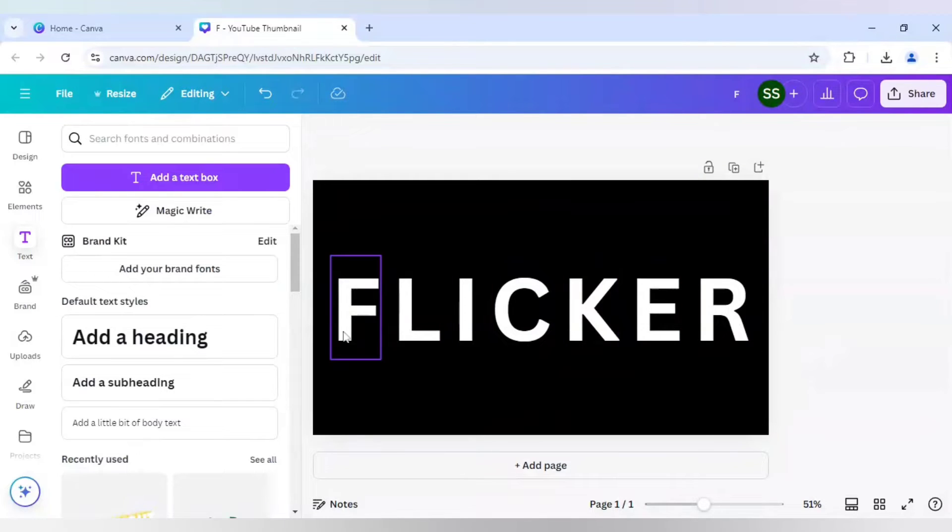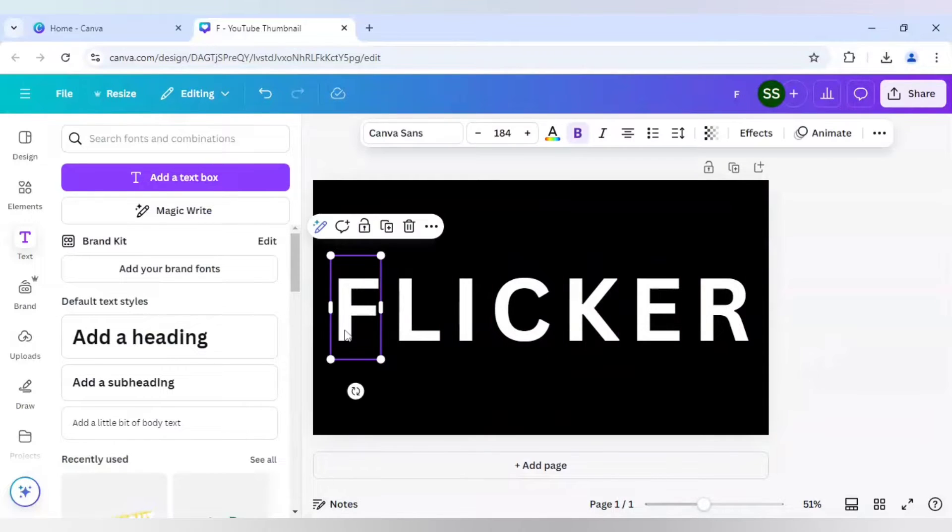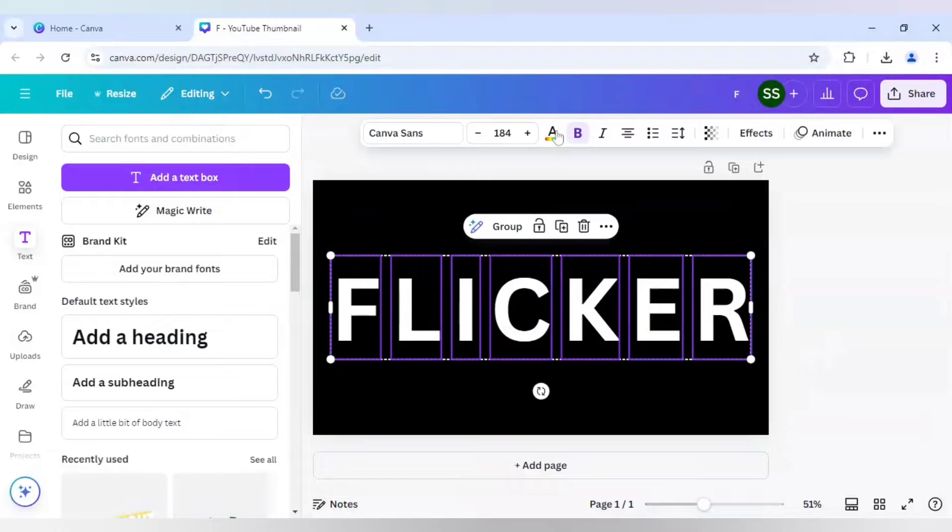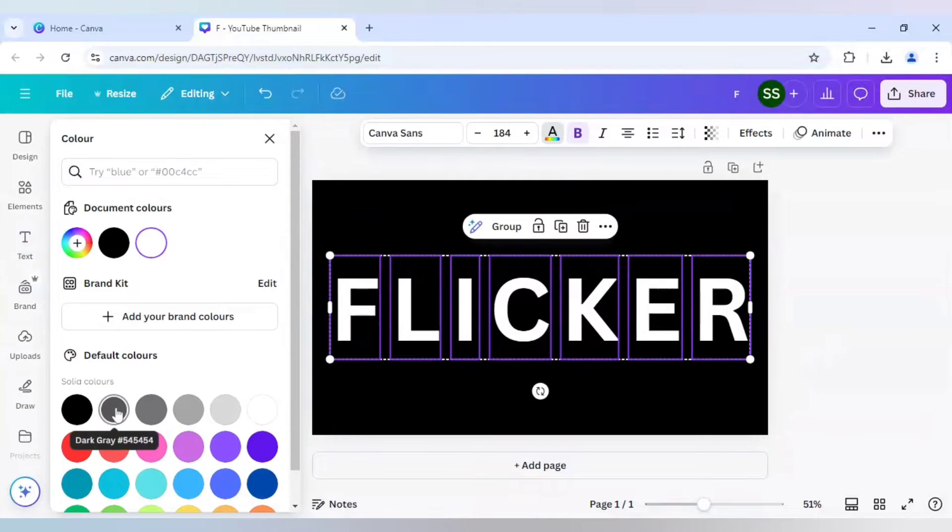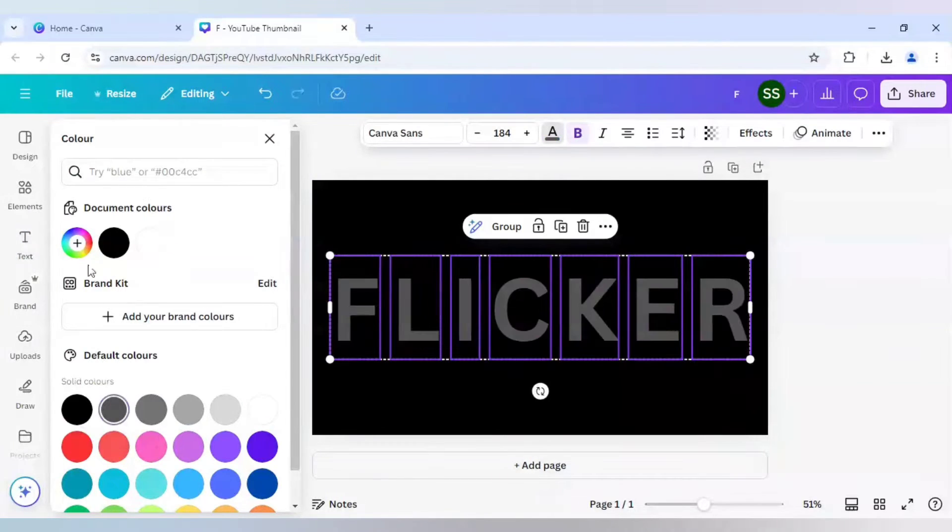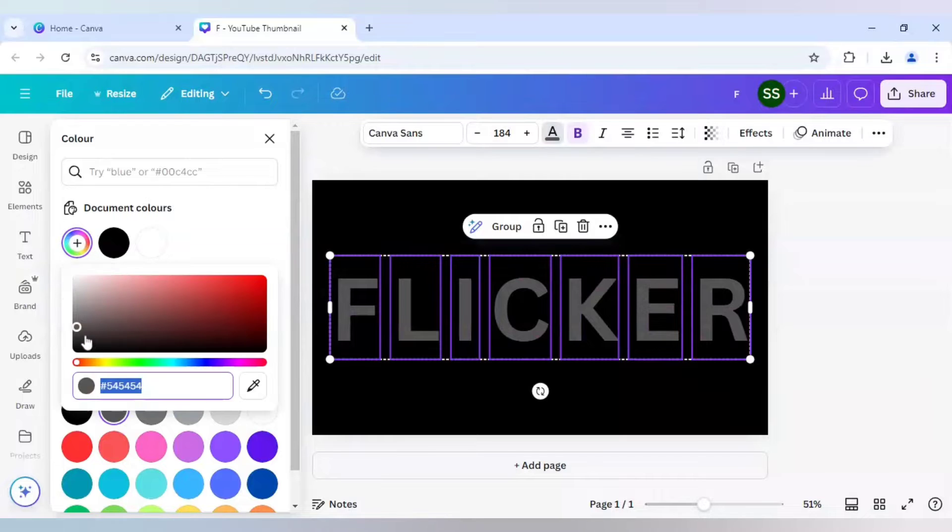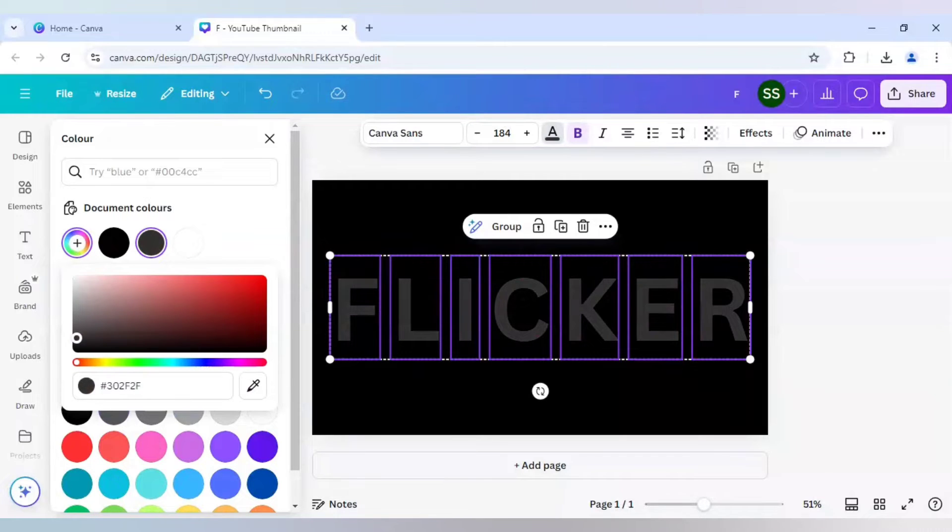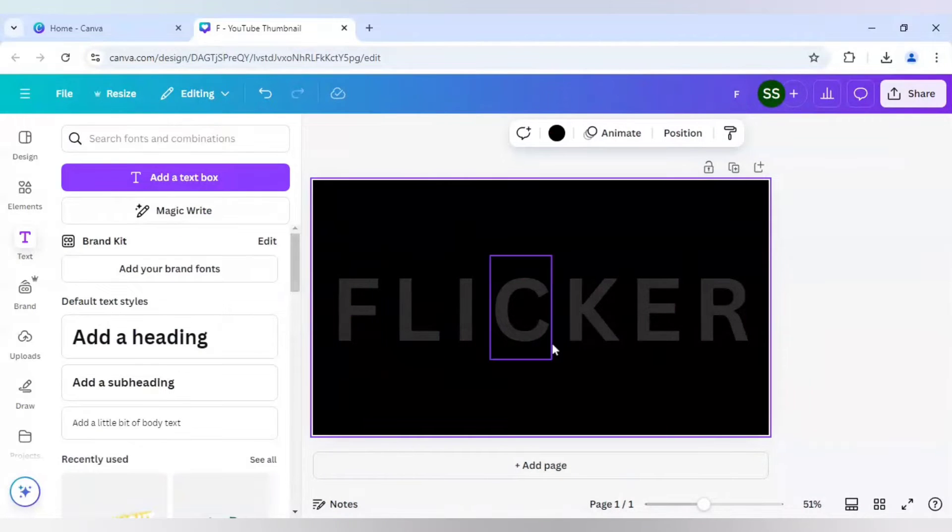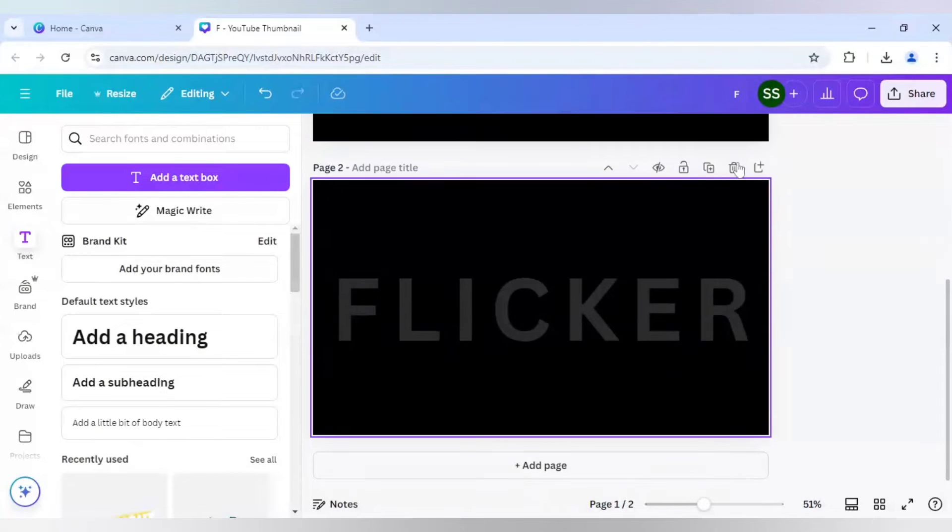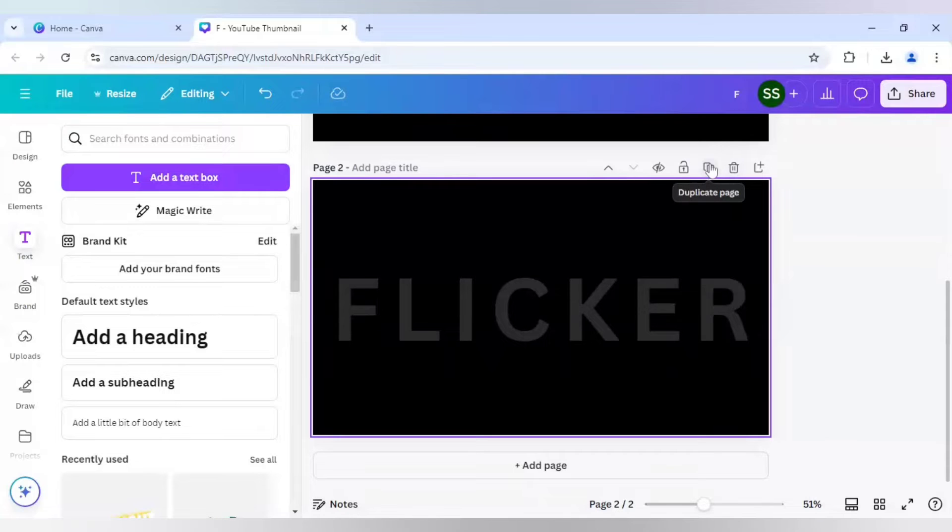And after that, I will select all the layers again to select the text color and make sure it is dark gray. A bit darker would be better, so that it is slightly visible not fully.